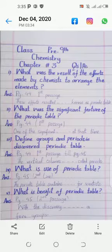Second question: What was the significant feature of the periodic table? Its answer is on page number 44, in the first passage, starting from 'one of the significant' and ending at 'at that time'.